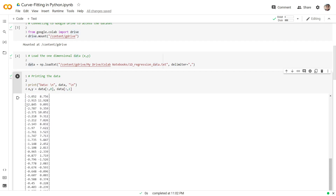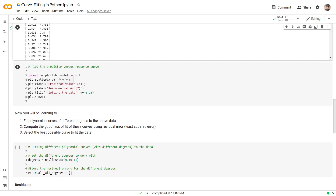The first column corresponds to the x or predictor values, and the second column corresponds to the response or y values. After having displayed the data, the next step is to perform a slicing operation to separate x and y from one another — the first column entry corresponds to x and the second column entry corresponds to y. With this slicing operation complete, let us also try to find out how y is related to x in a visual form.